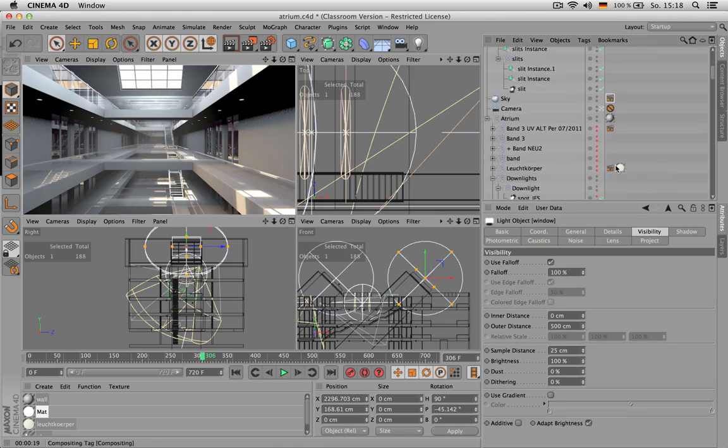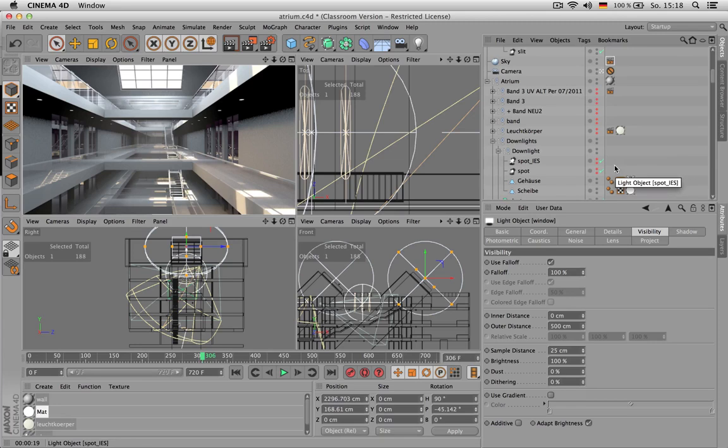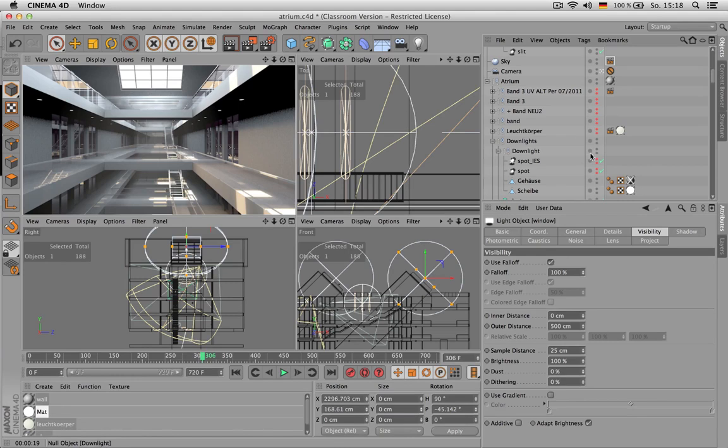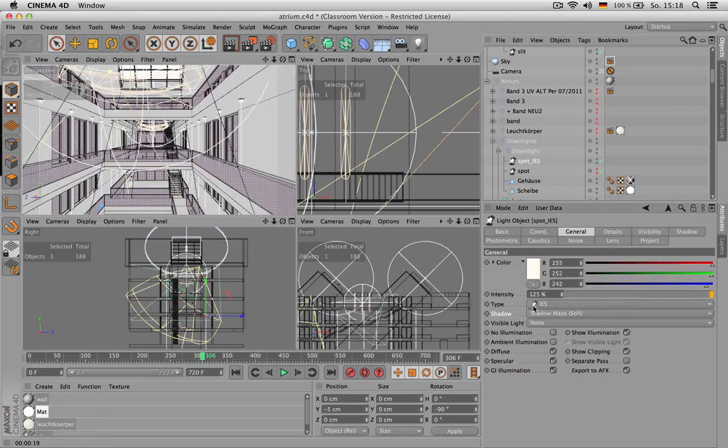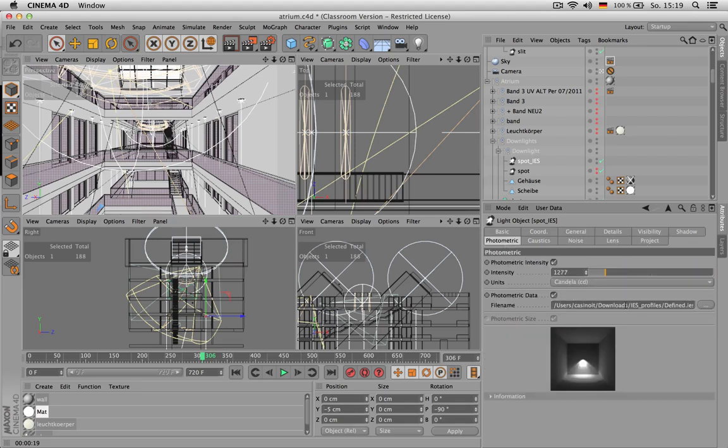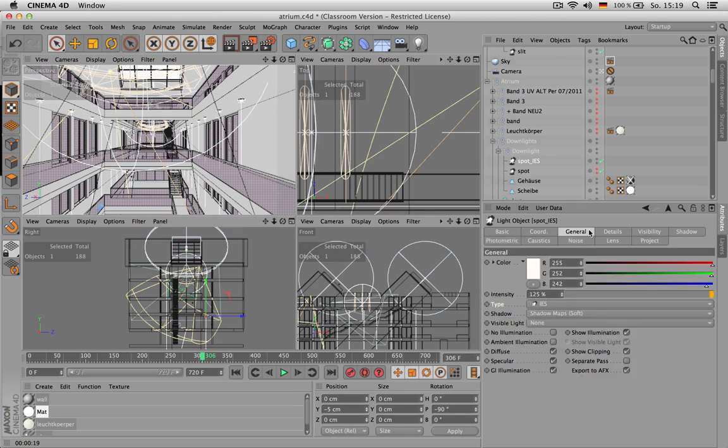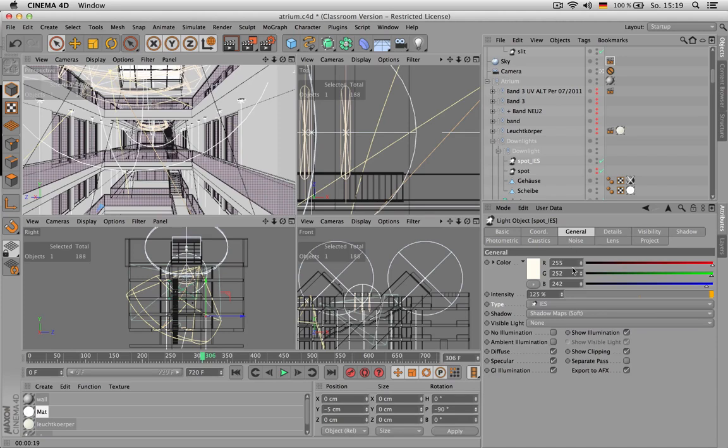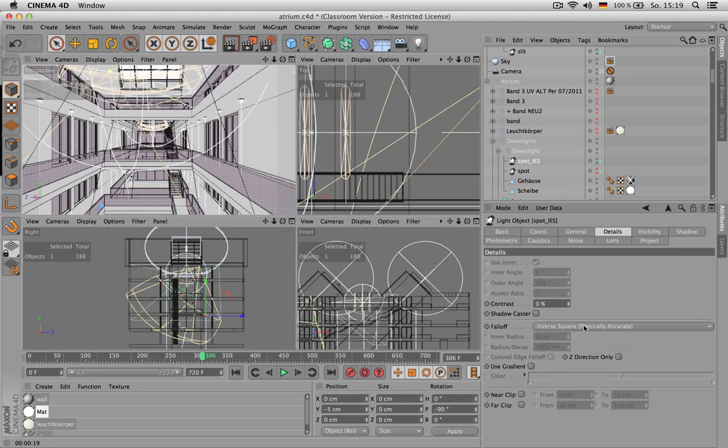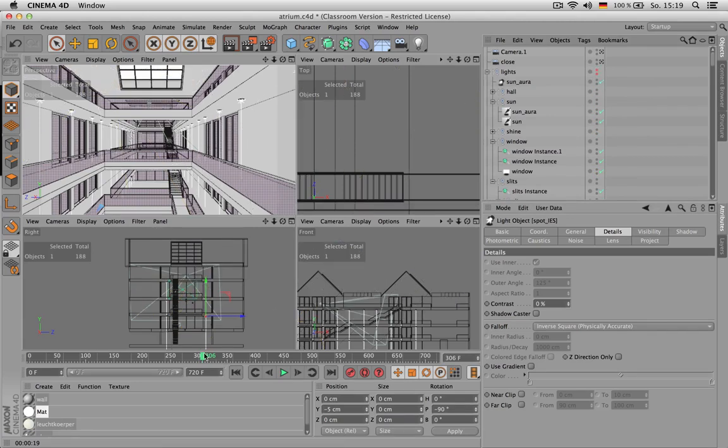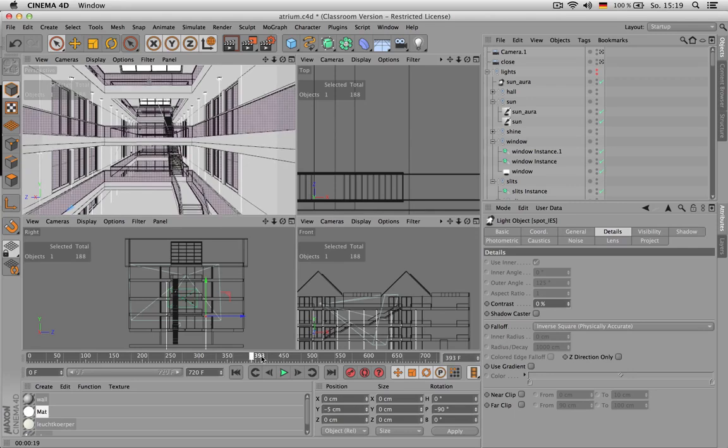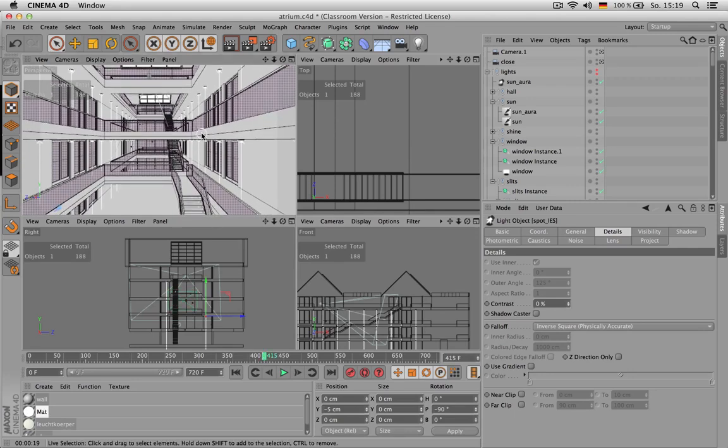And another thing I did was I put a spotlight pointing downwards in every lamp there is. And I used an IES profile. So the type IES and you can load in an IES file from the web under photometric. The rest, it's again just an intensity color which has some slight yellowish tint to it. And it is falling off, of course. And if you want to have a look at it exclusively, it's looking like this.